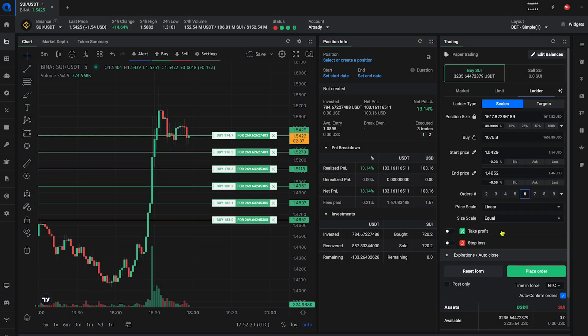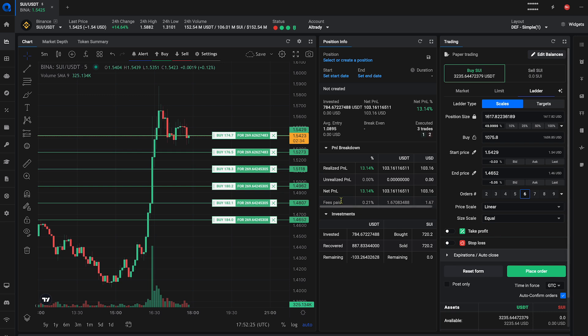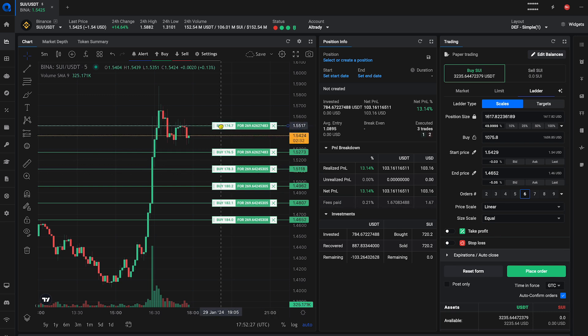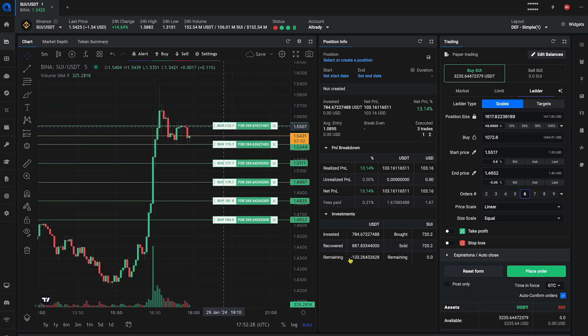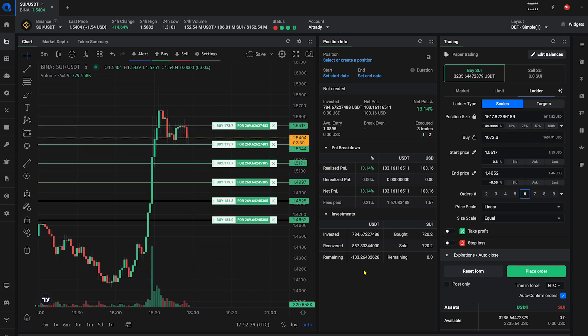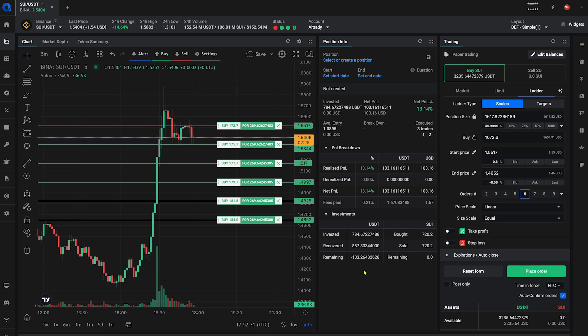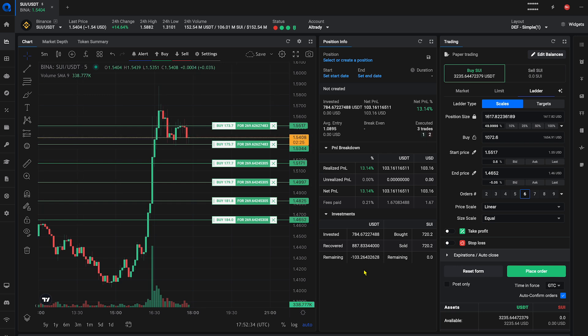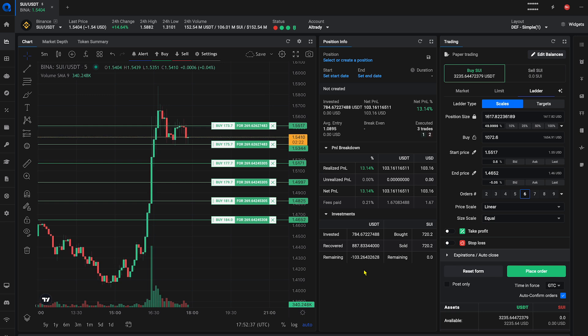For a buy order, increasing your order size on the way down will greatly improve your average purchase price. This approach ensures you don't invest your entire budget at a peak price, instead averaging out your entry cost over time.